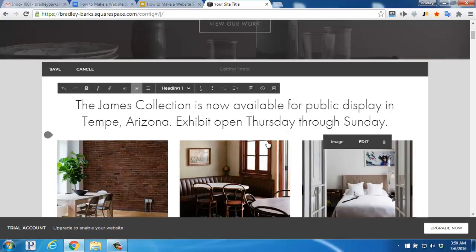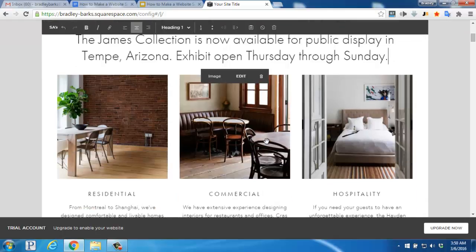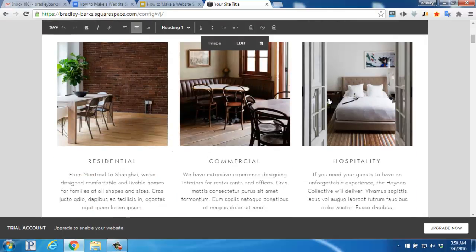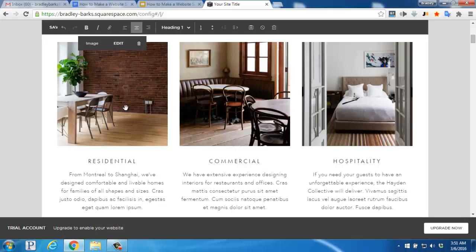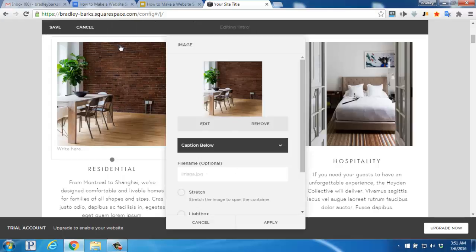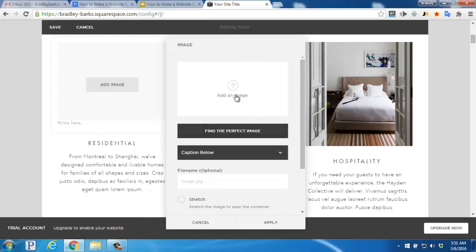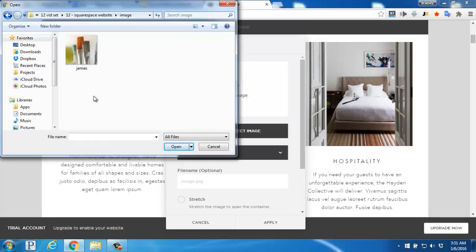A little further down the page, you'll see that there are three sections here with images on the top for each section. To change an image, we'll simply hover over it and click on Edit. You'll click Remove, and then Add an Image. You'll find one that you want to upload from your desktop and then double click it.